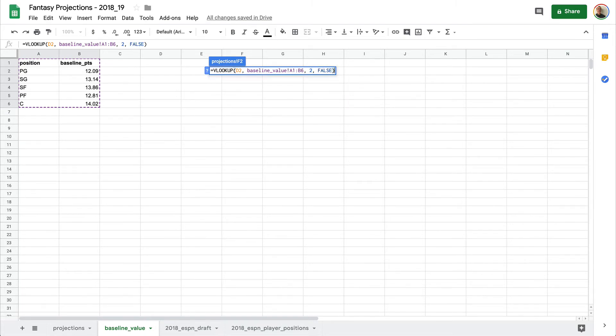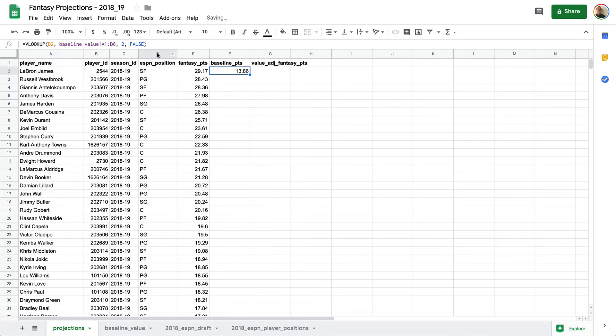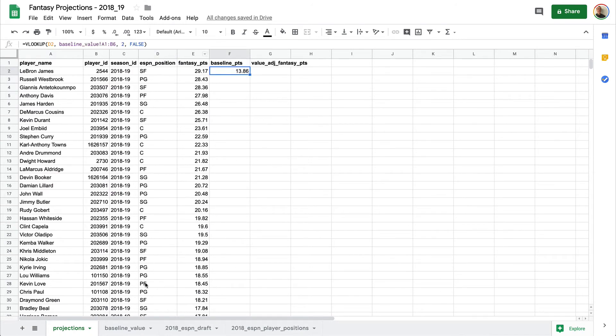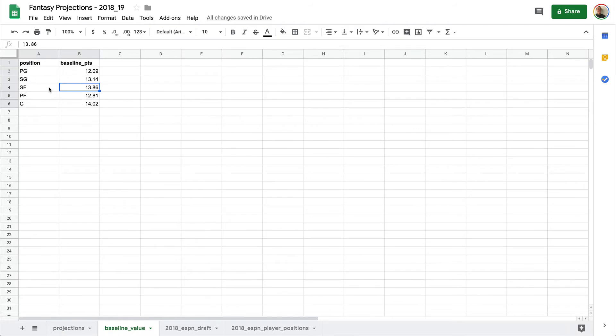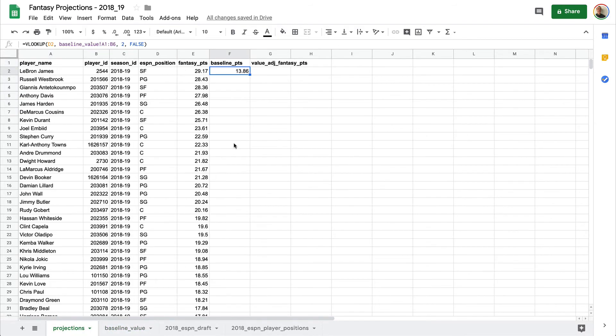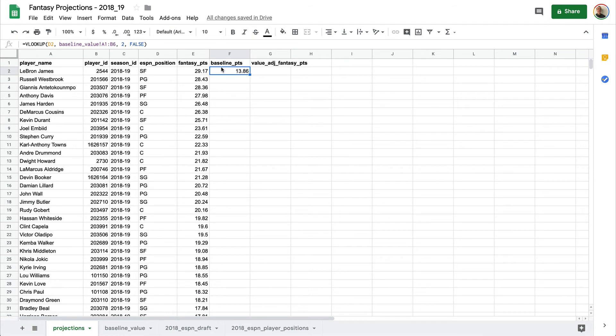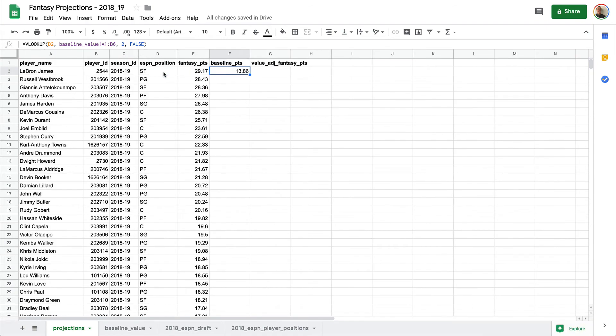So now if we run this, we'll see it is looking for the small forward position, going over to that other tab and seeing what is the second column, which is the baseline points for that position.